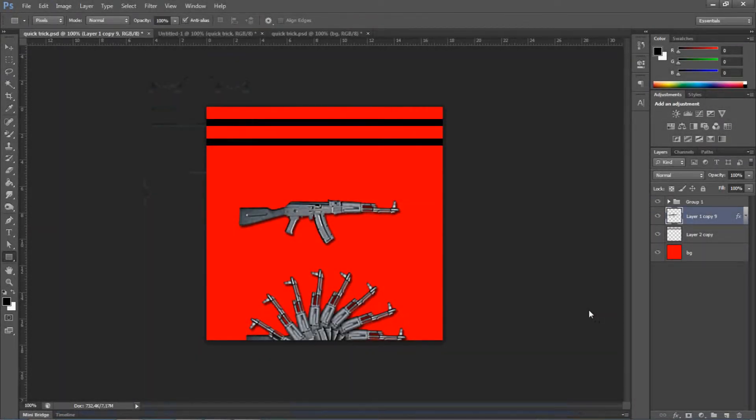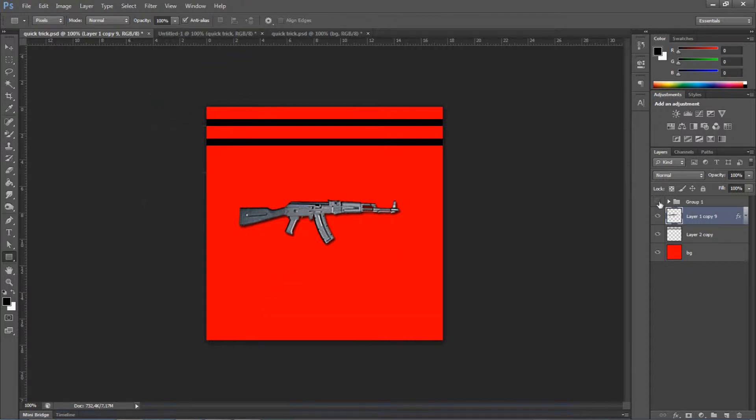MB Graphics HD here for you guys with another quick trick for Photoshop. Alright, so this is what we're going to make and this is how we're going to do it.